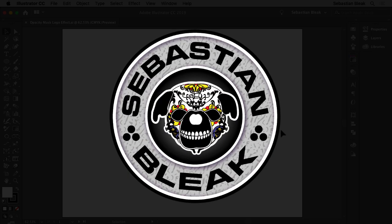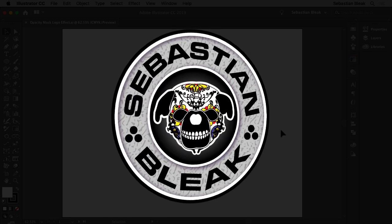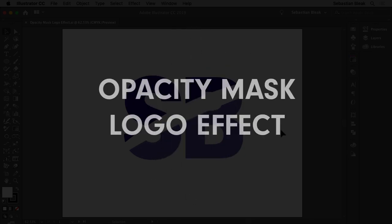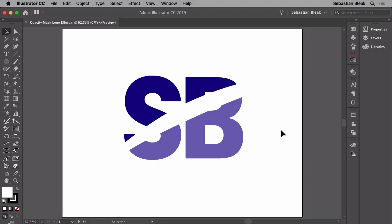What's up everybody, my name is Sebastian Bleak and in this video I'm going to show you how to use an opacity mask to create a cool logo effect.